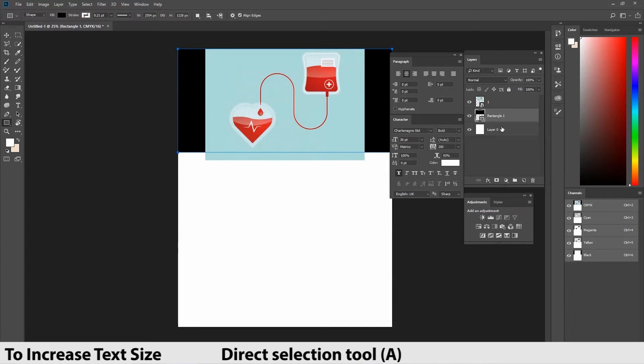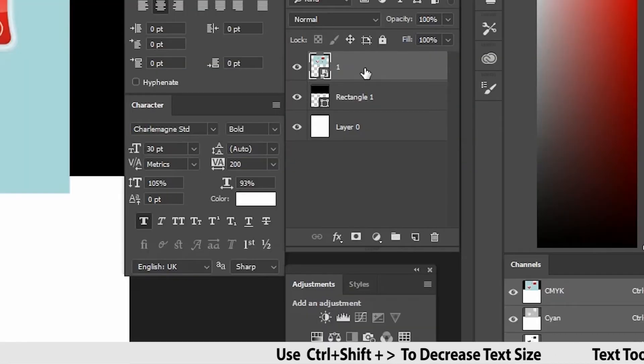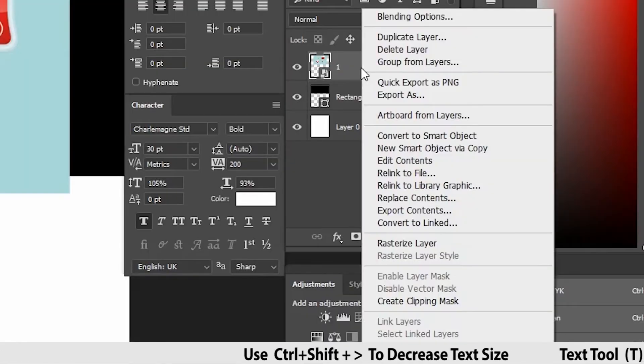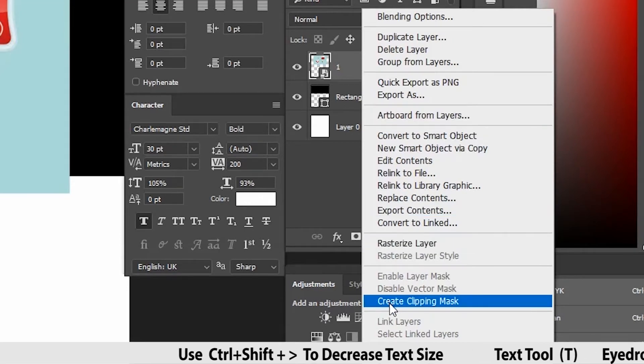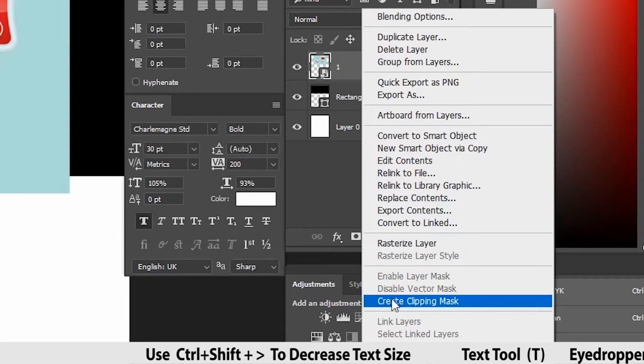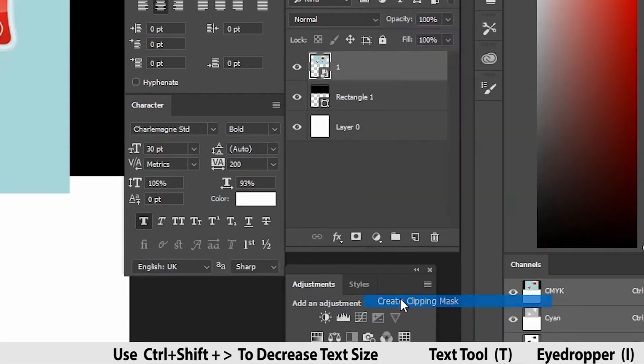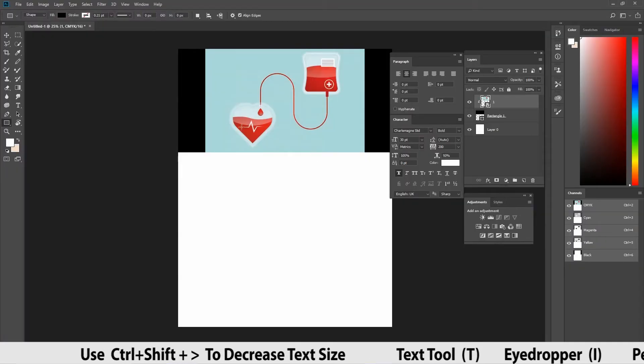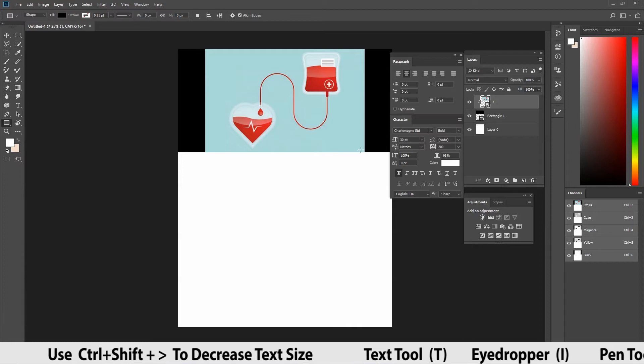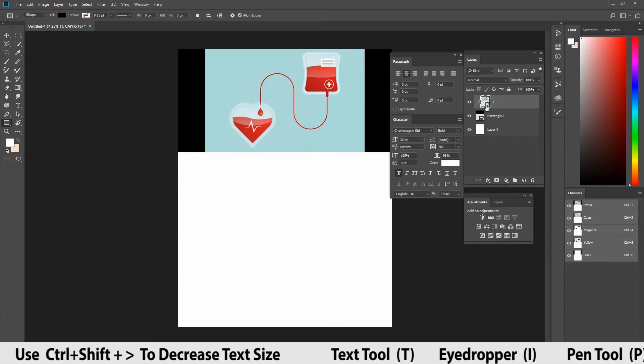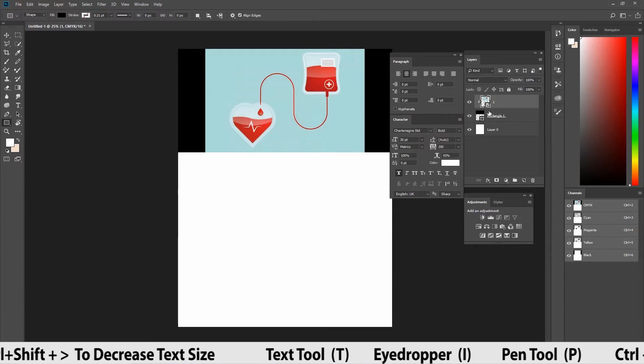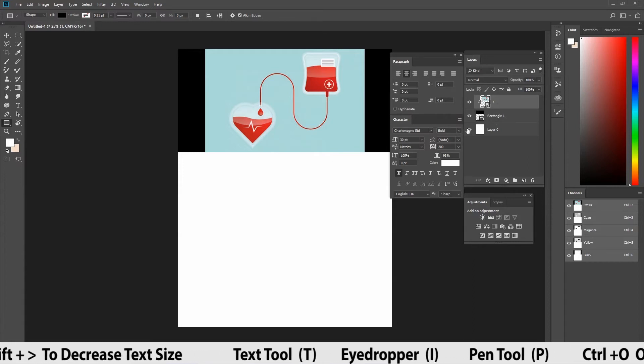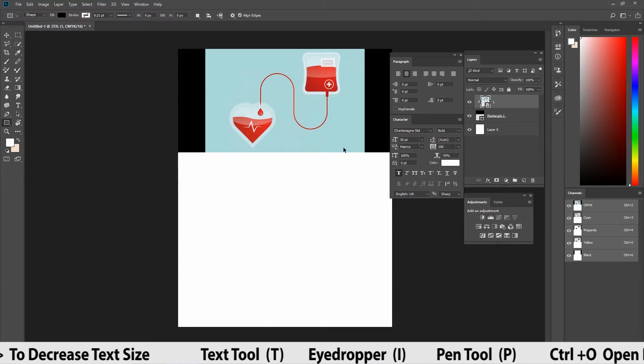Now, right click the image layer and give the options called create clip masking. You can see there, the image got masked in the rectangle shape. Then, we have another method without right clicking options.